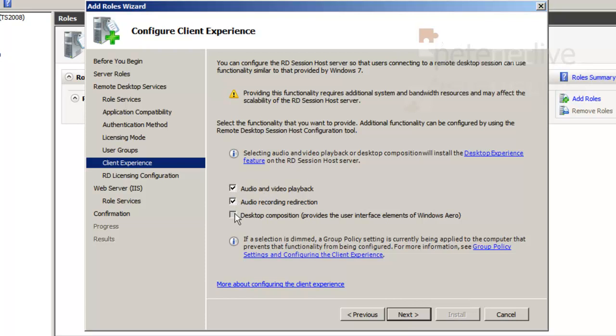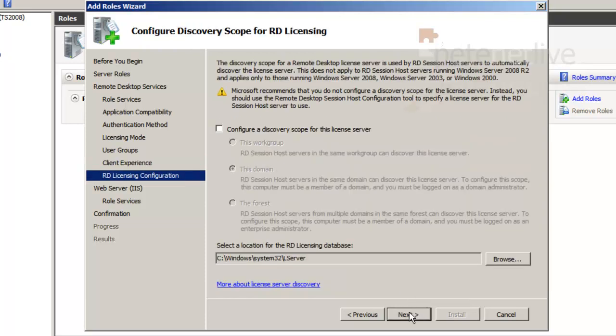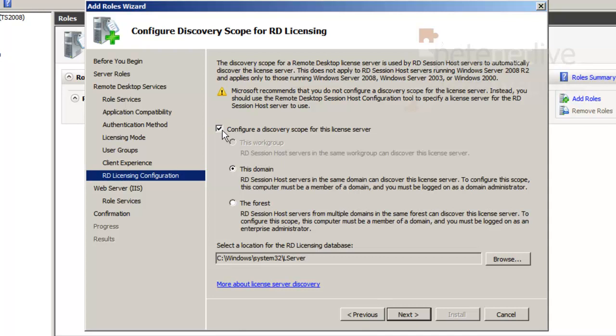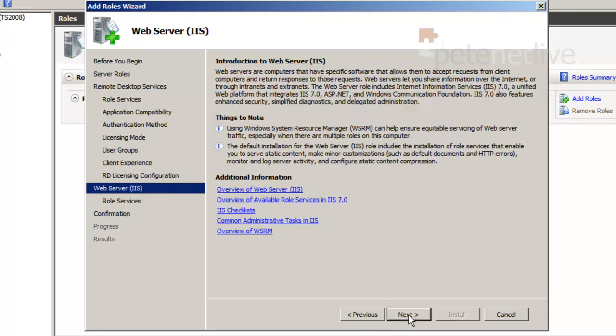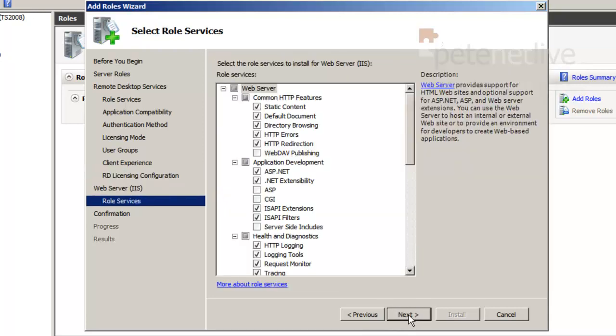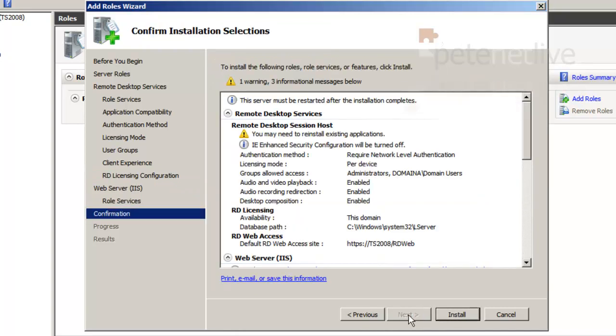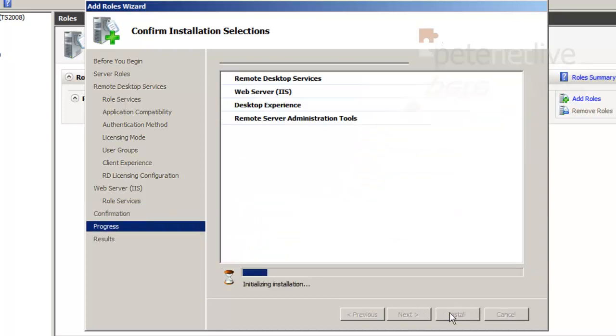The discovery scope for the license server I'm going to set to this domain. Click next, leave all that on its default. You can if you wish have a quick review of what's going to be installed and what's going to be changed.